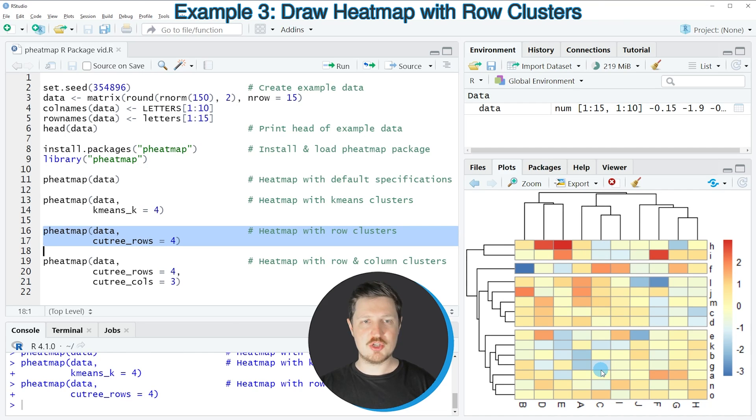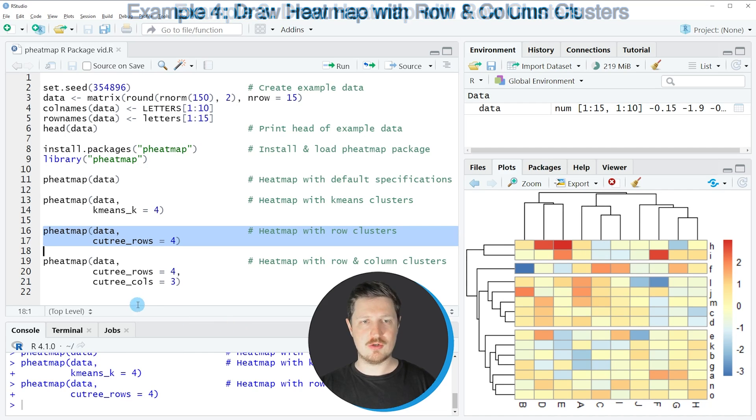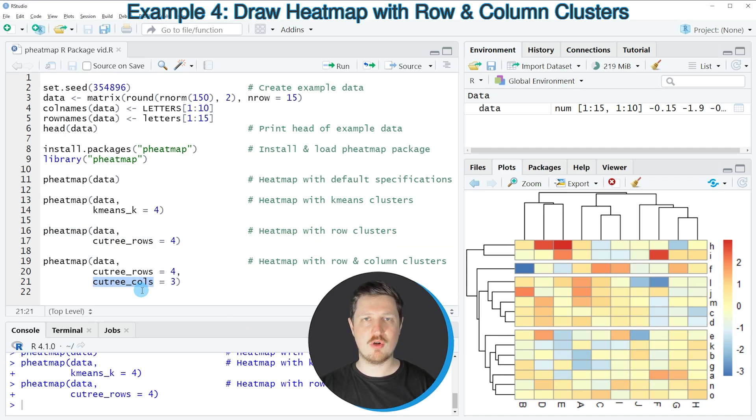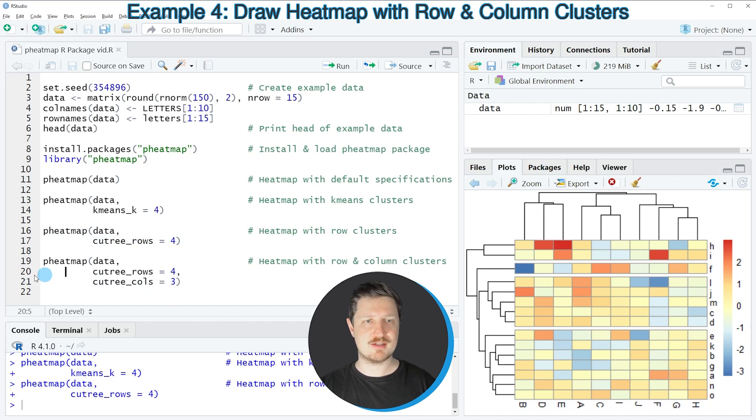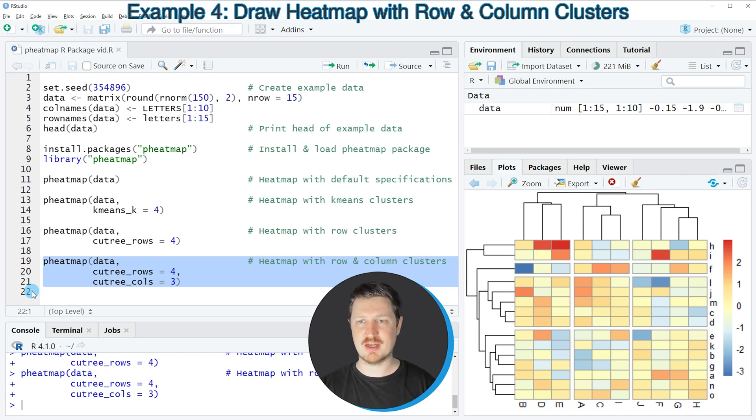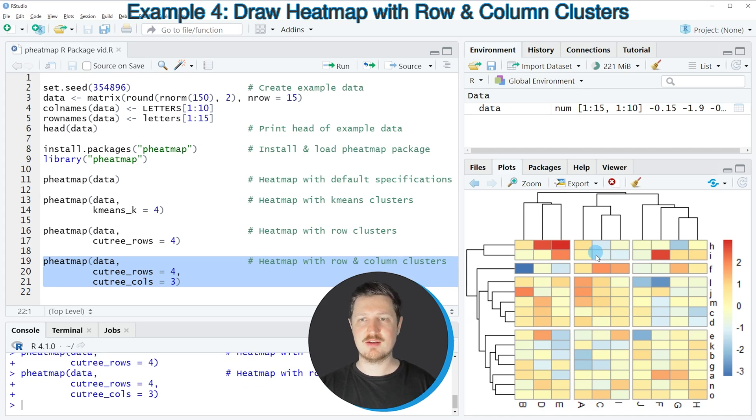And in addition to that we can also use the cutree_cols argument to cluster our columns of the heatmap and in this case I'm using three column clusters. So if you run lines 19 to 21 of the code you can see that our heatmap is changed once again because this time we have clustered both the rows and the columns of our heatmap.